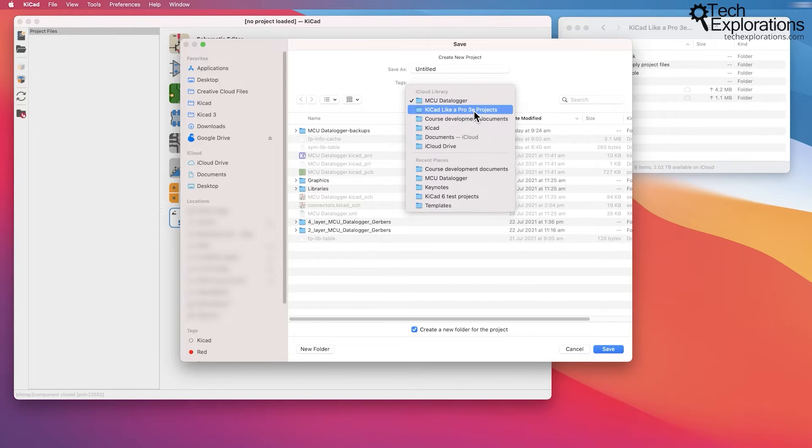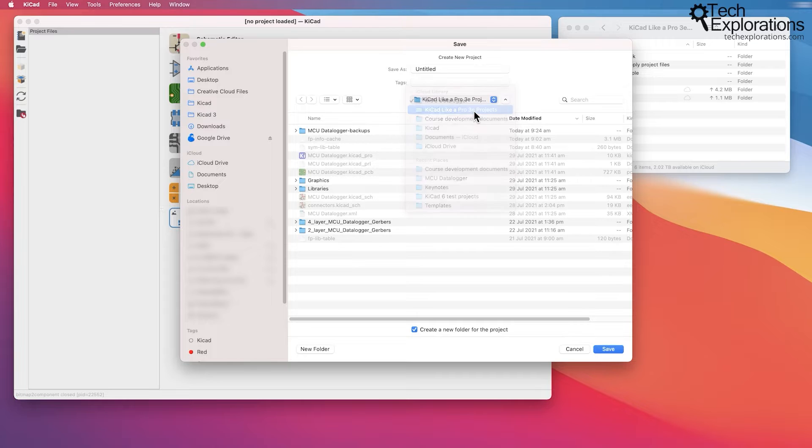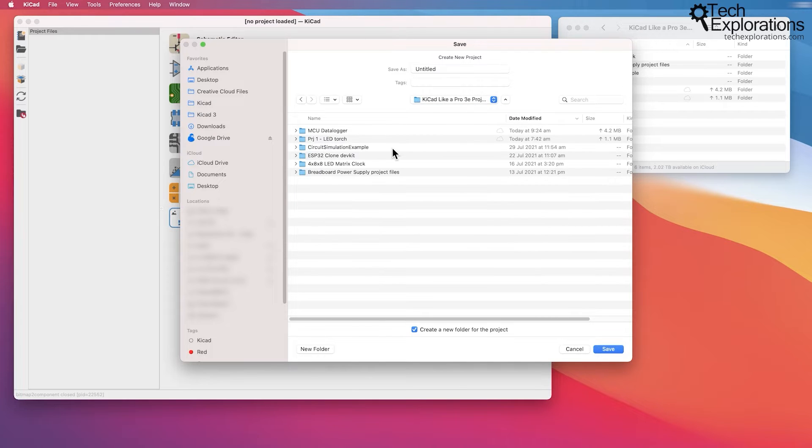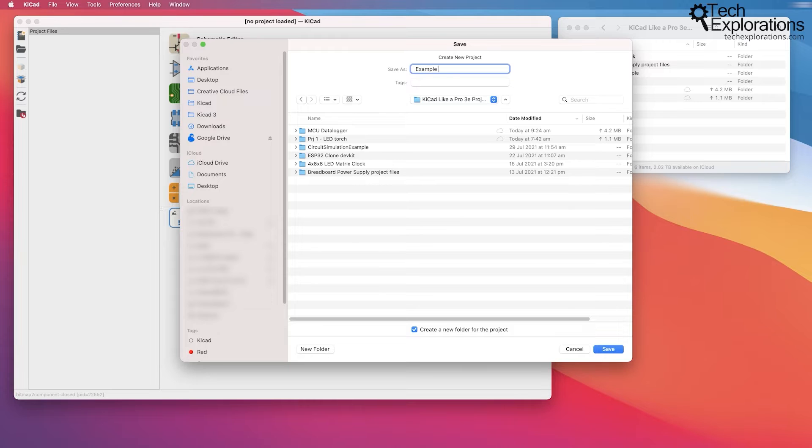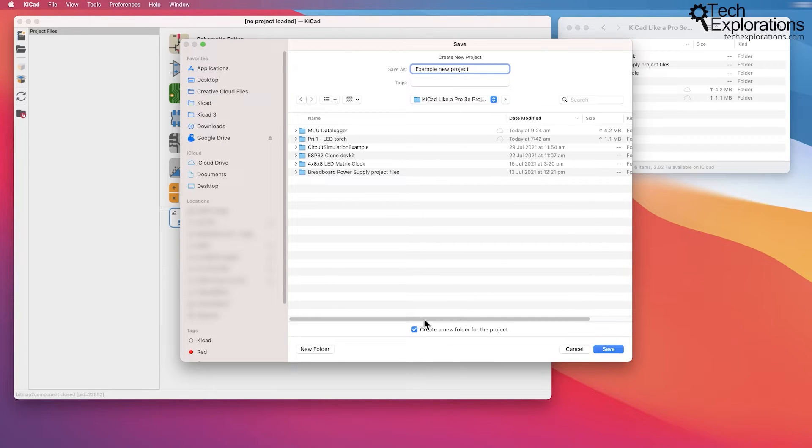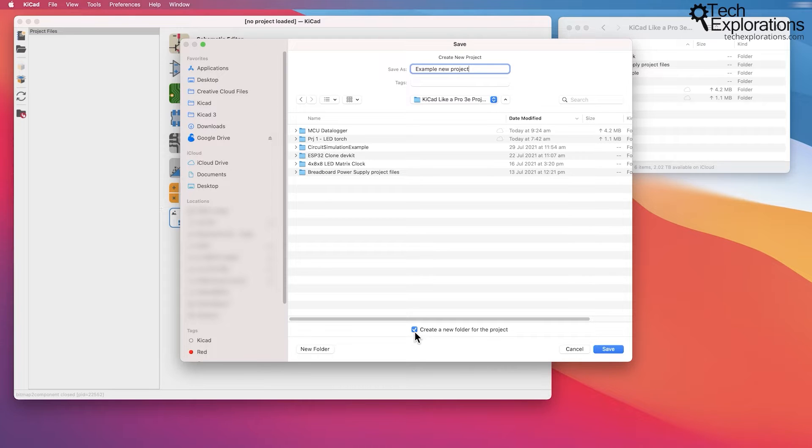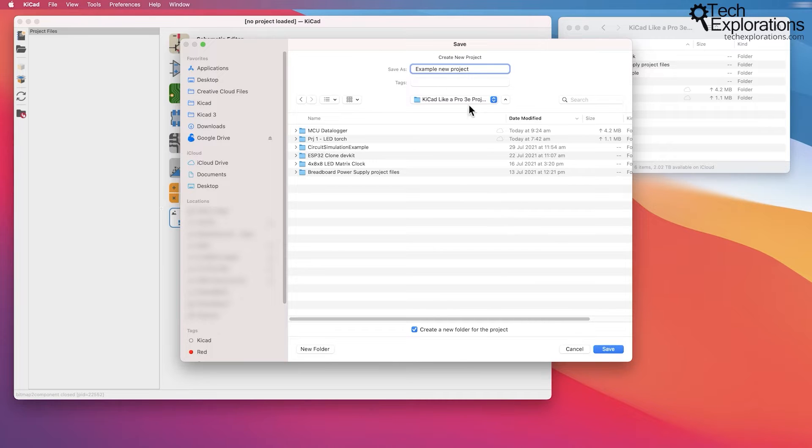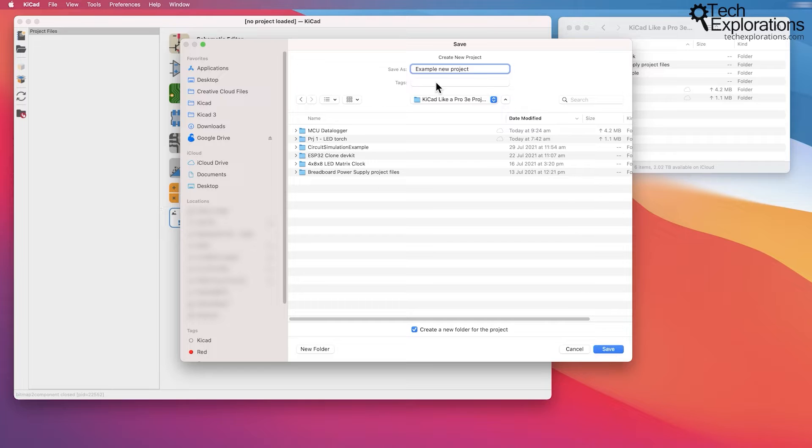Give it a name, example 'new project', and ensure that you have clicked on the 'Create a new folder for the project' option here. If not, you should create a new folder manually, then go in it, give your project a name, and then click on the Save button.